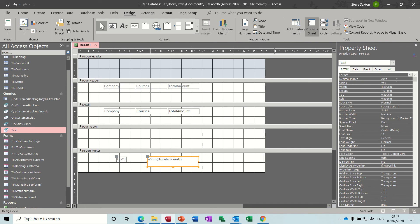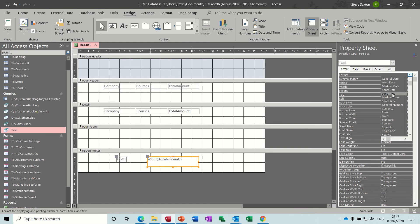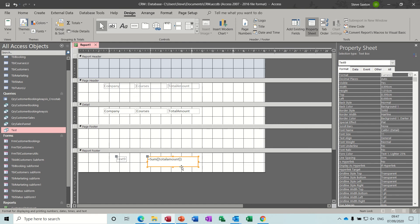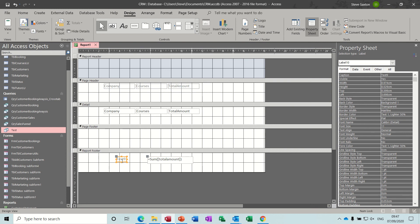So go back into that, back into properties, format, currency at the top. And then you can just reposition that, give it a label.